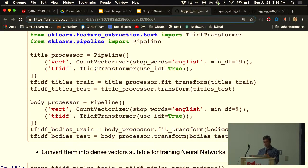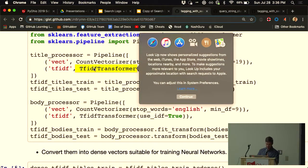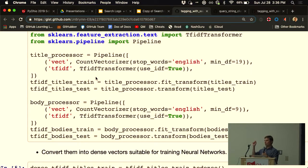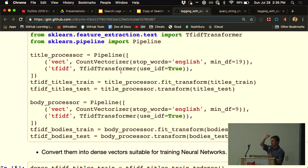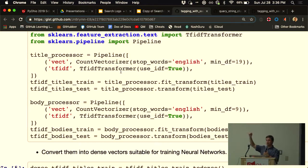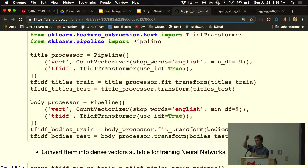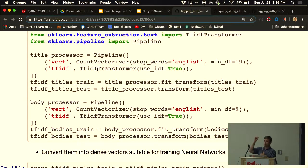TF-IDF — term frequency, inverse document frequency — means: if a word occurs more often in a document, it must be more important; if a word occurs across a lot of documents, like the word 'the', it must not be that important. After count vectorization and TF-IDF transformation, we've taken what was originally a title of about five words and turned it into a vector of about 14,000 dimensions — one column per word in the vocabulary, mostly zeros, with non-zero values reflecting word importance.